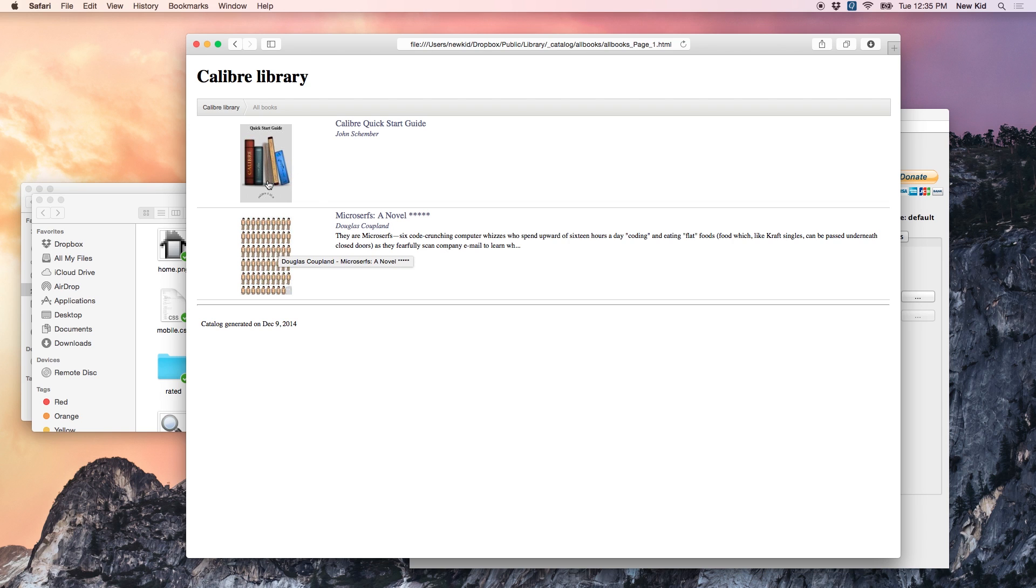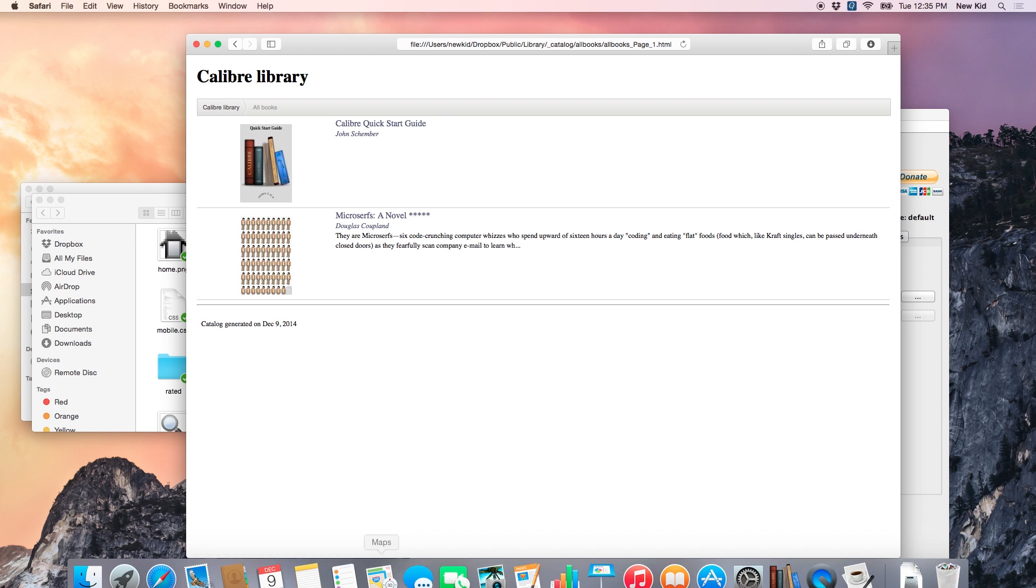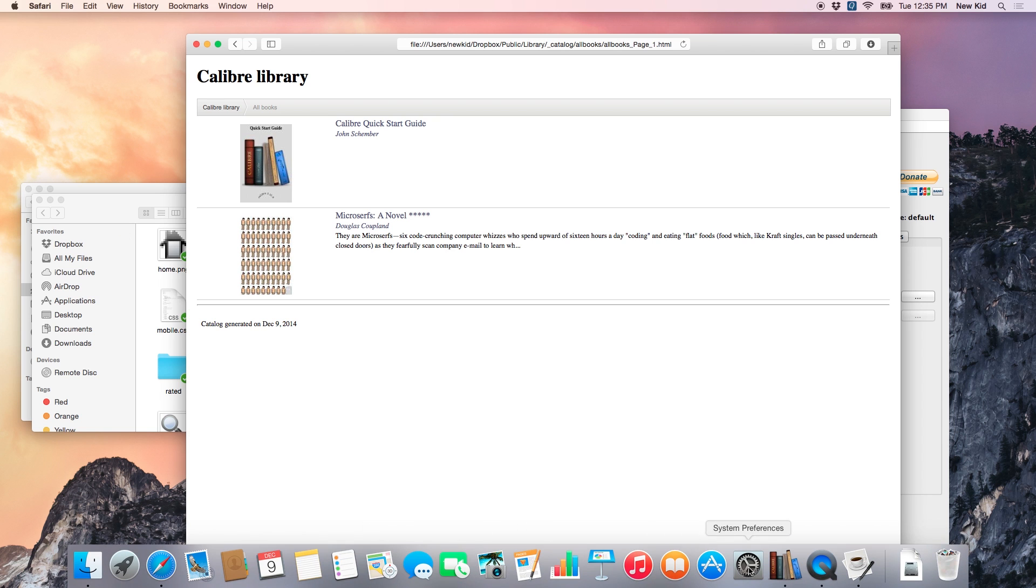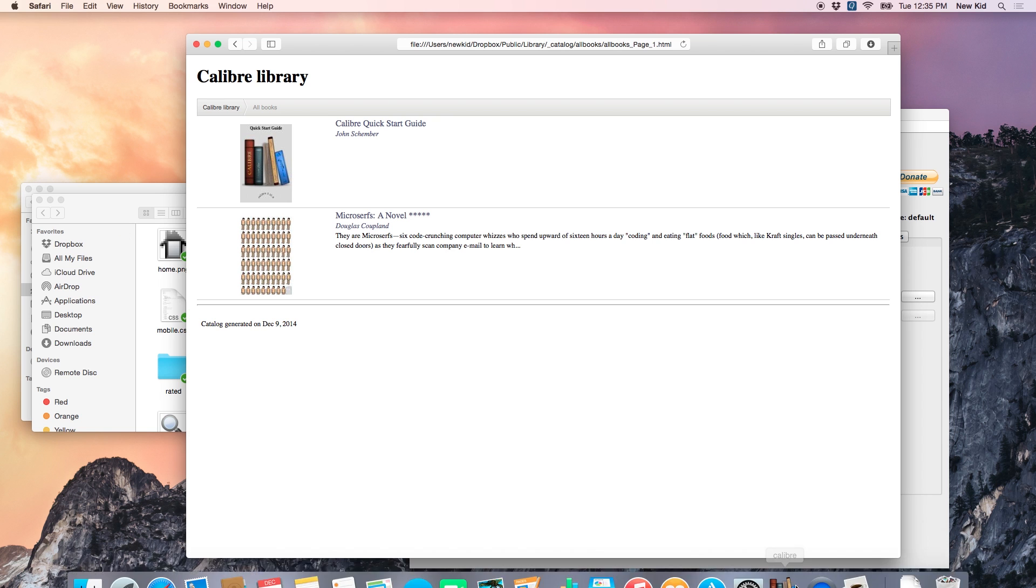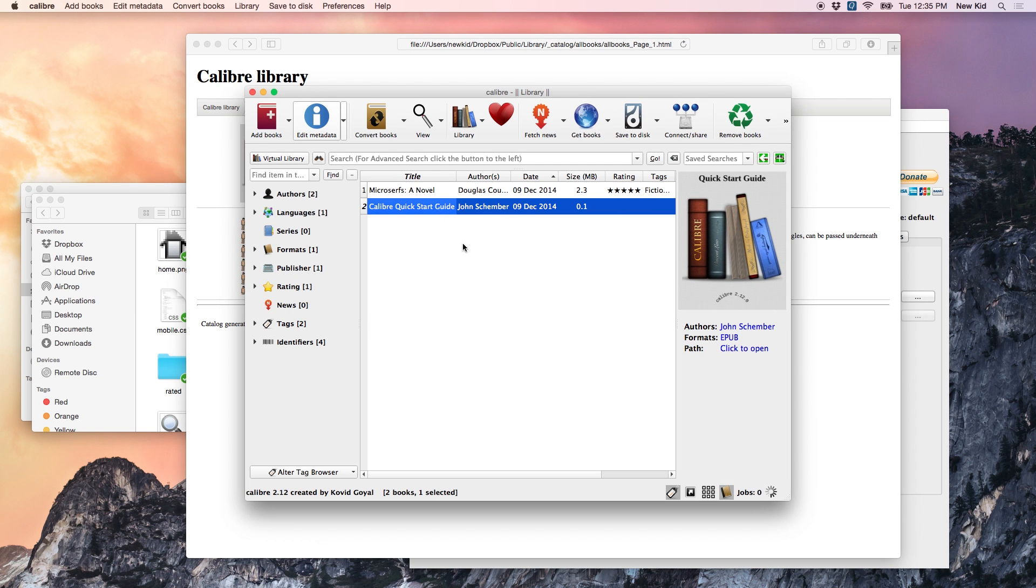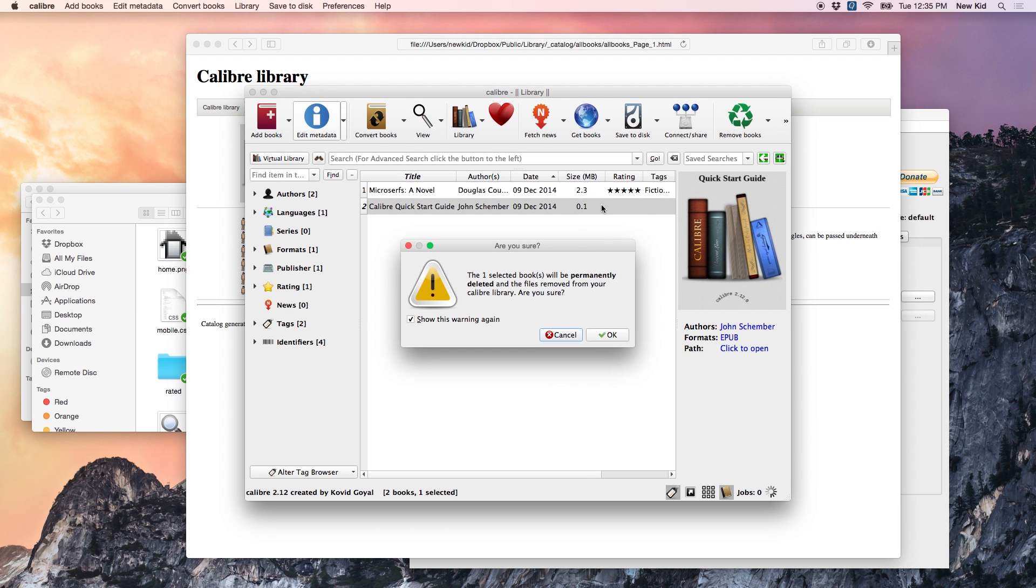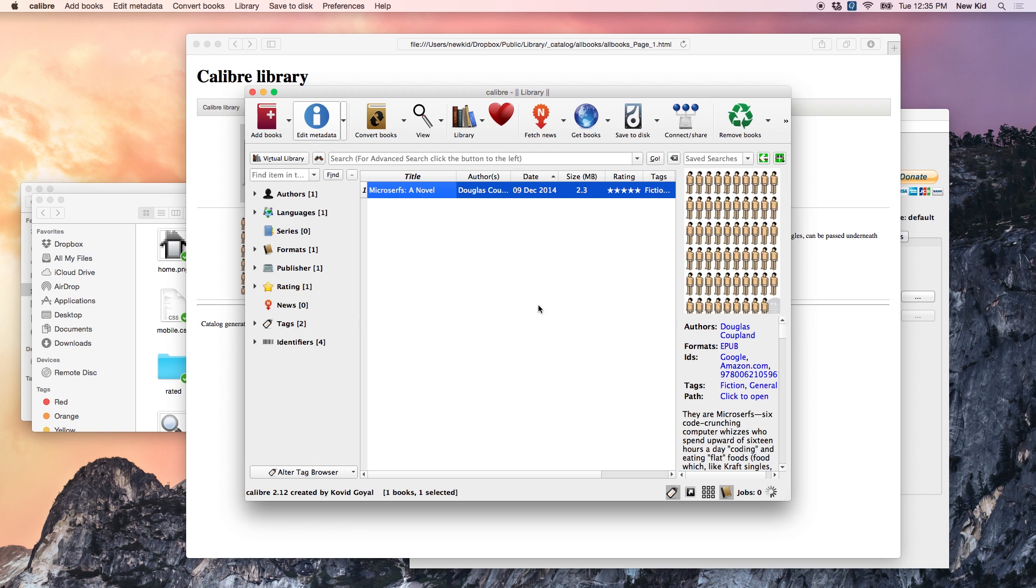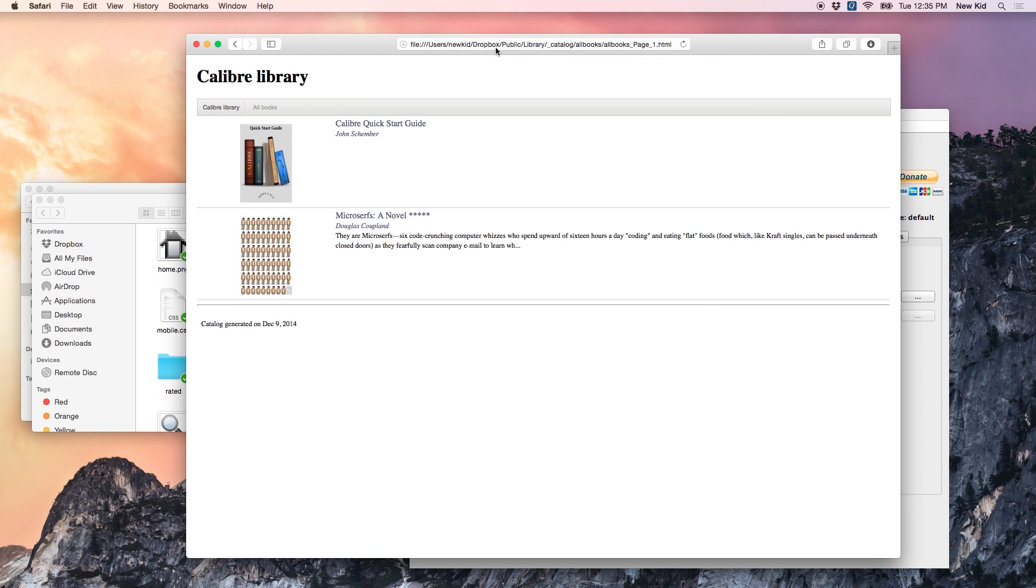Now, I don't want this Quick Start Guide in my library, so let's go through the process of removing a book. So, you want to go to Calibre, and click the book title, click Remove Books, OK. Now, let's refresh that page and see if it's removed. It's actually not.